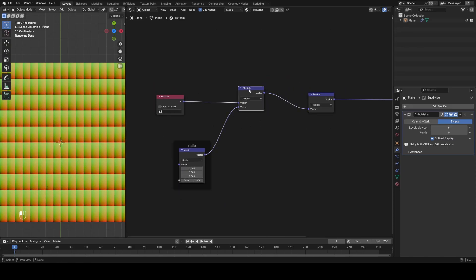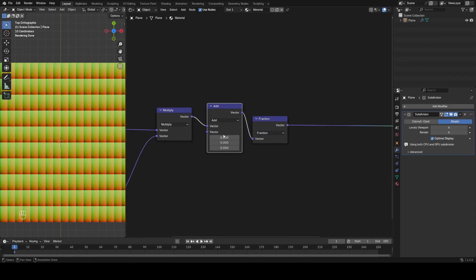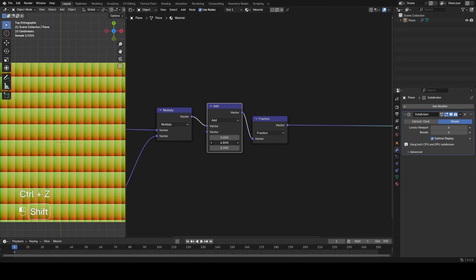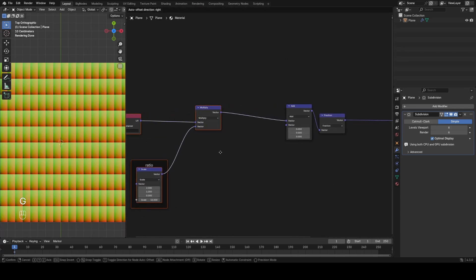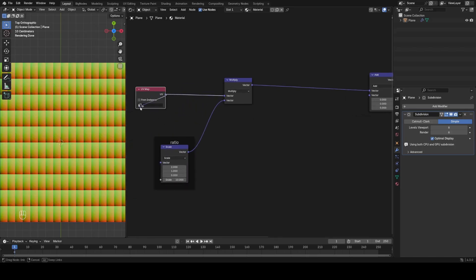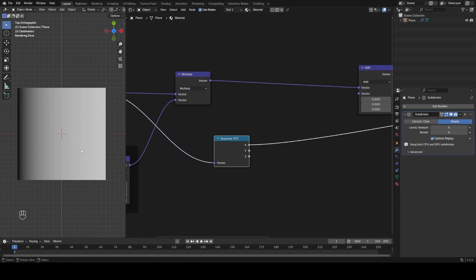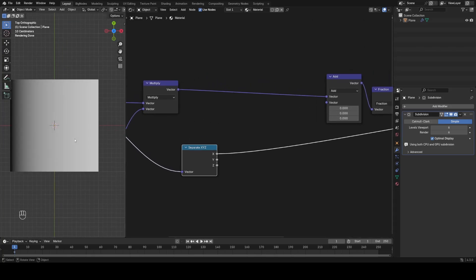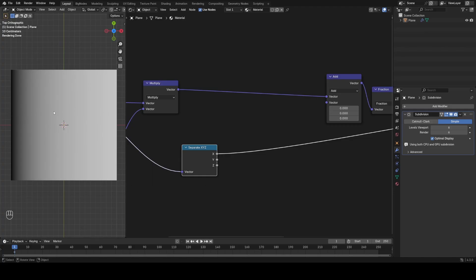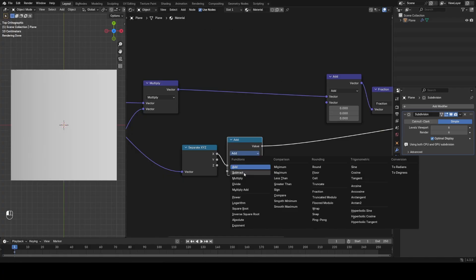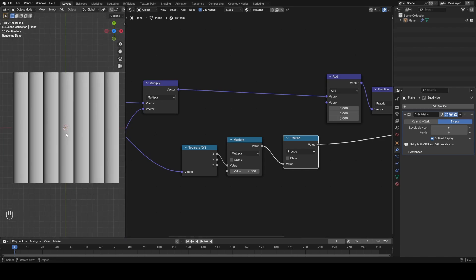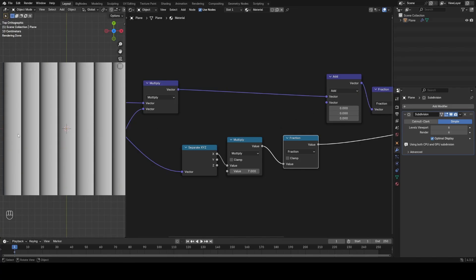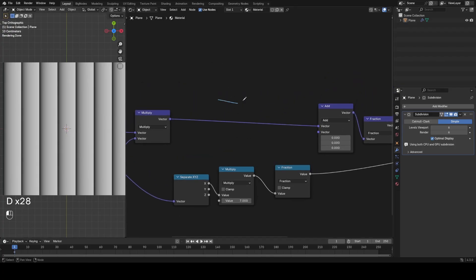Now if I add a vector math add node between the fraction and the multiply and play with the values, I can slide the stitches around. Sliding the Y non-uniformly with a gradient could offset the stitches to make the pattern we're after. So I'm going to use the gradient of the UV map - separating out the X gradient because it goes in the same direction as those stitches. I could multiply this and fraction it - for example multiply by 7 and fraction - and we get that hard reset line.